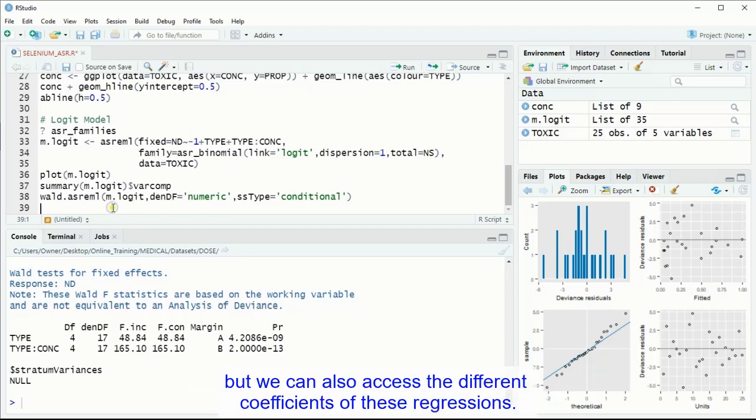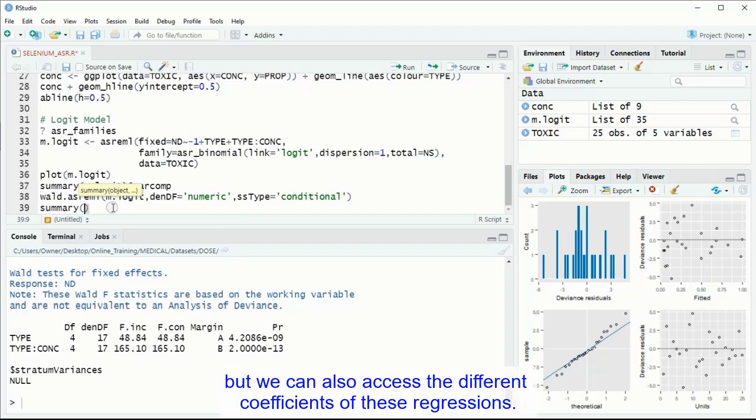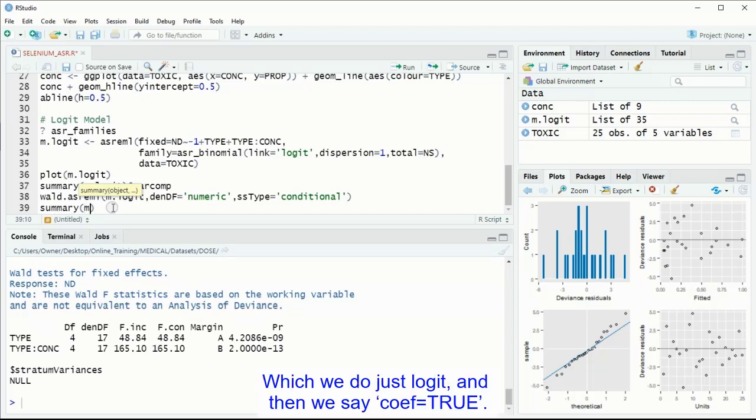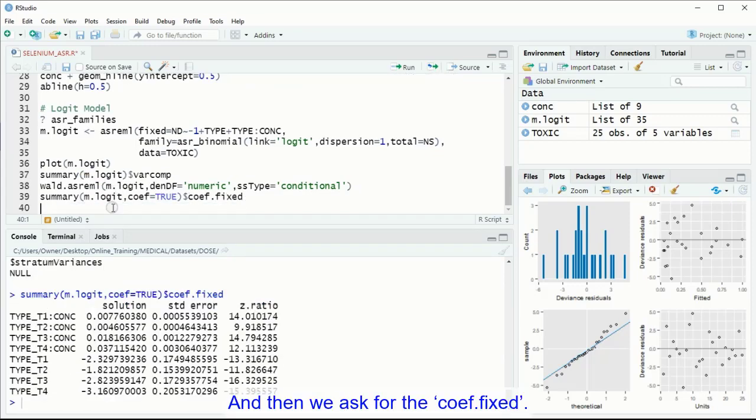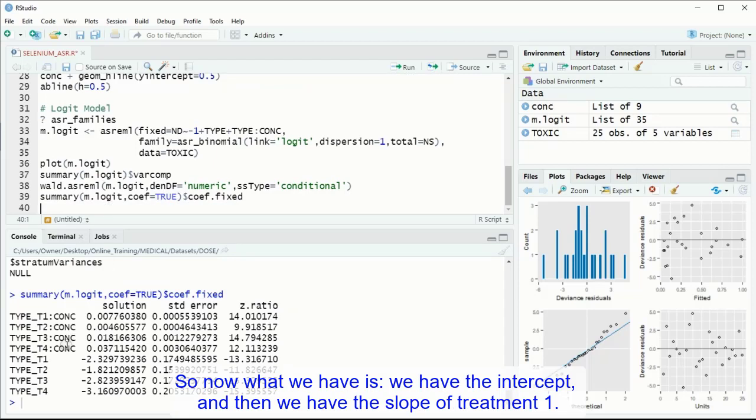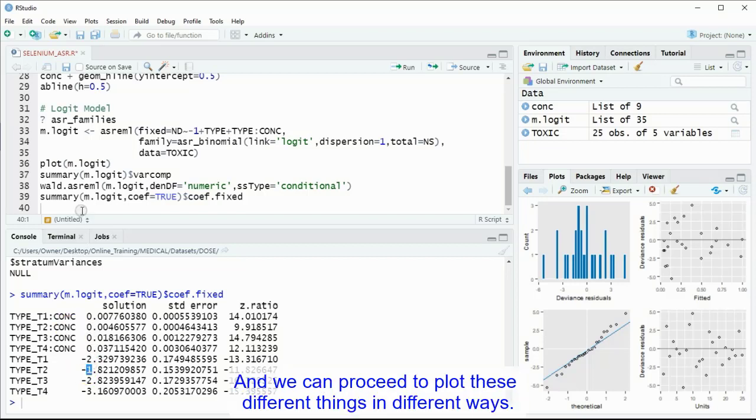Now we do have that problem with over-dispersion, but we can also access to the different coefficients of these regressions, which we do with coef equals to true, and then we ask for the coefficient fixed. So now what we have is we have the intercept, and then we have the slope of treatment 1, the intercept, and the slope of treatment 2, and so on. And we can proceed to plot these different things in different ways.